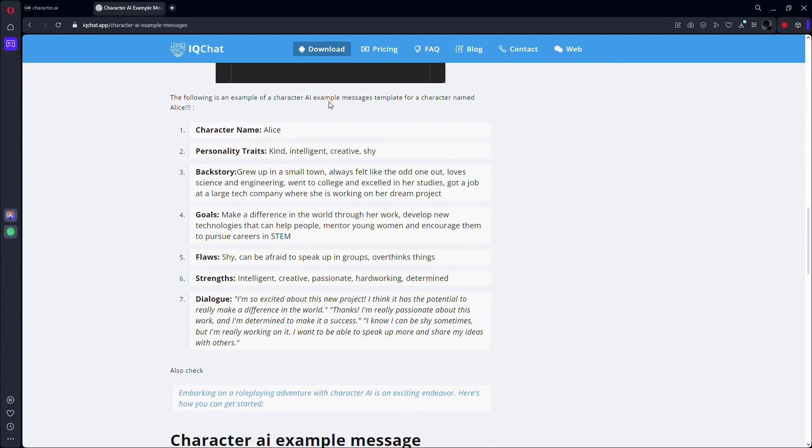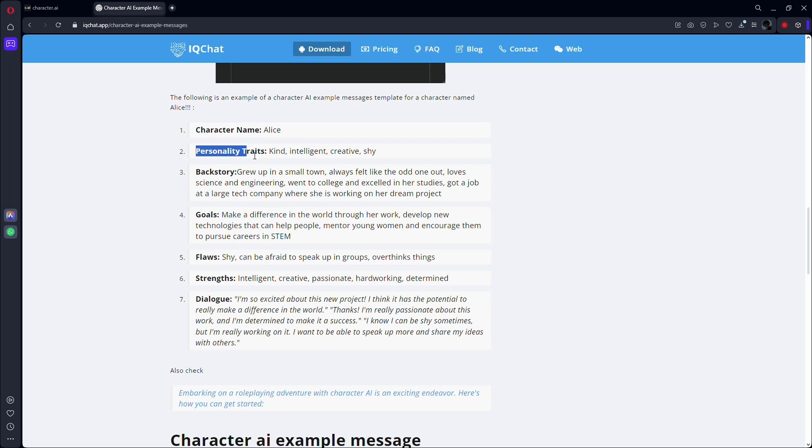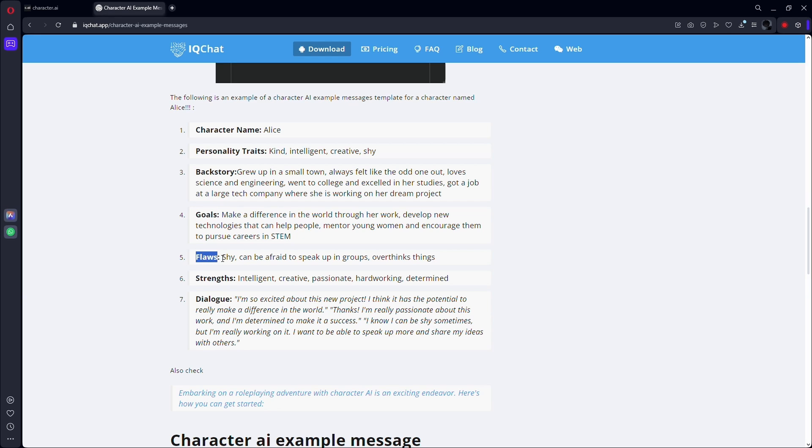You can use the following basic model. First, name your character, then list the character's personality traits. After that, the backstory and goals. Also mention its flaws and strengths. And lastly, example dialogues.